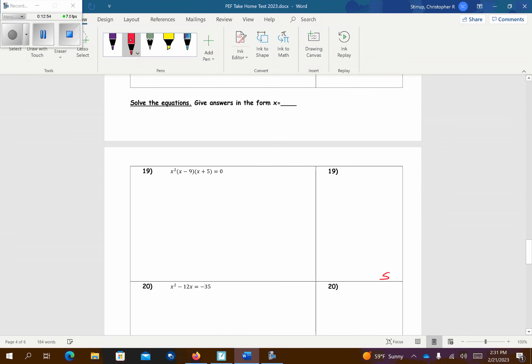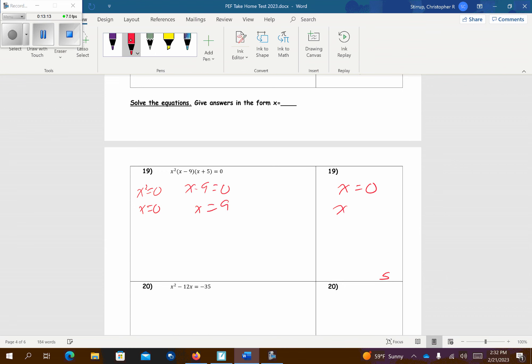These are now solving because there's an equal sign. Remember, you want it to equal 0 first. On this first one, you're going to take x squared equals 0, so x equals 0 — that's one answer. Then x minus 9 equals 0, so x equals 9. And then x plus 5 equals 0 — subtract 5 from both sides — so you get negative 5. There are my three answers.